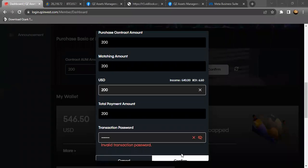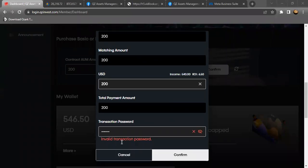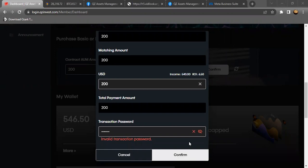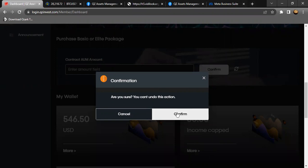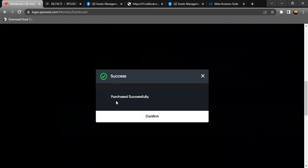So after putting the transaction password, you go and click confirm. It will then take you to the next page where it is confirming. Are you really sure of the transaction that you want to take or the action that you're taking in this transaction? Then you all need to click confirm and then it will now say success, purchase successfully. And then just confirm.